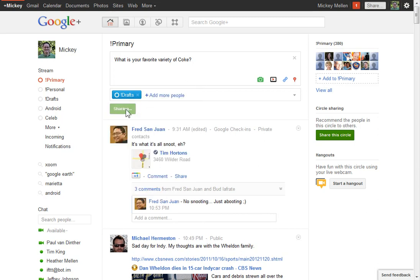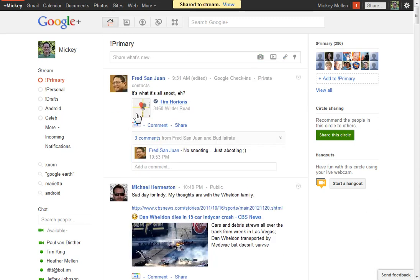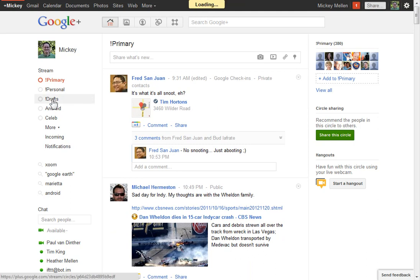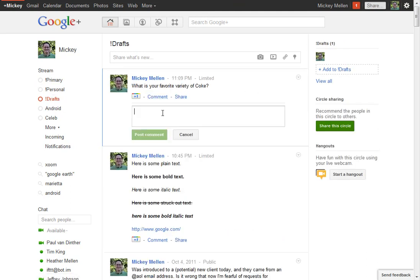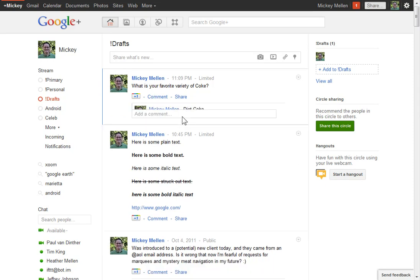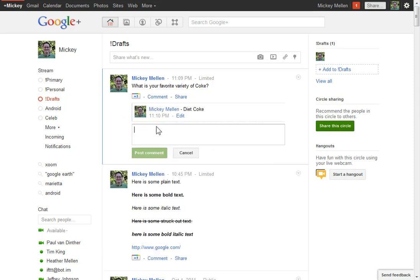And then what I would do is quickly go in and leave a comment and say Diet Coke, add a few.